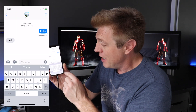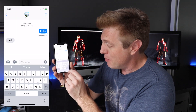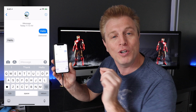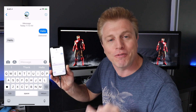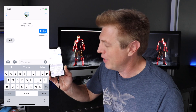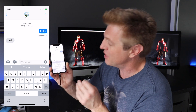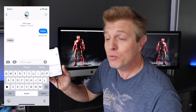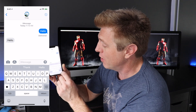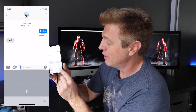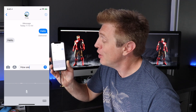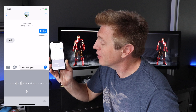Now, you'll see in the bottom corner a microphone. Once you tap that microphone, it starts recording. So let's just start with a simple sentence saying, how are you? With a question mark. How are you? Question mark.